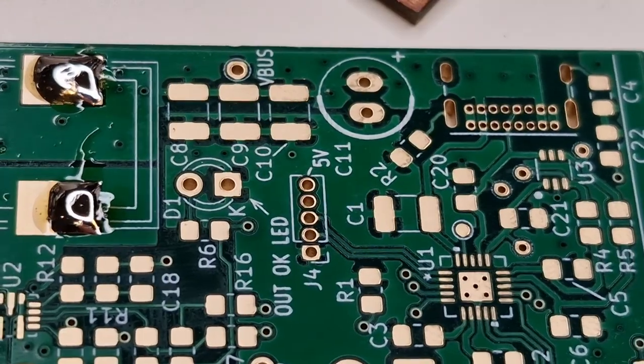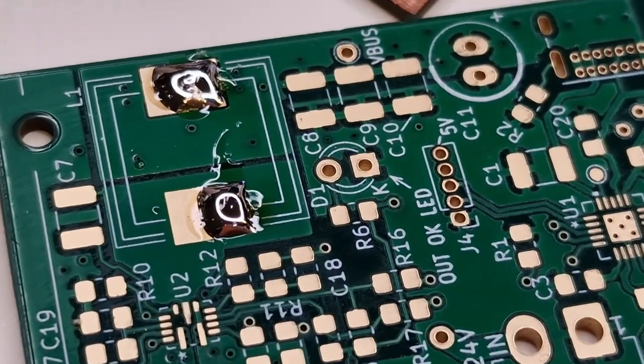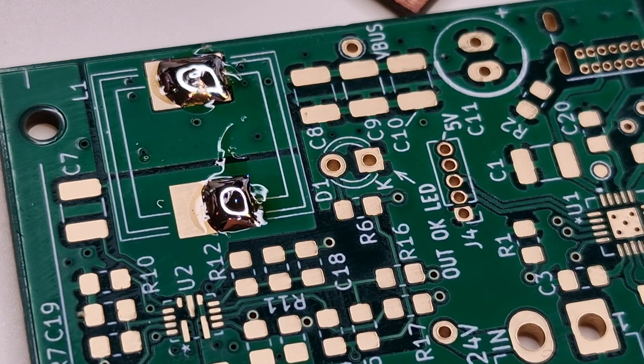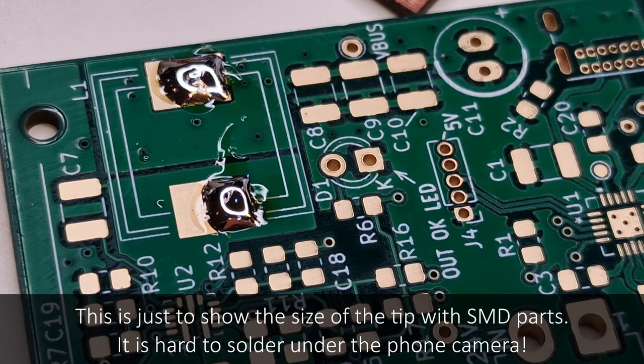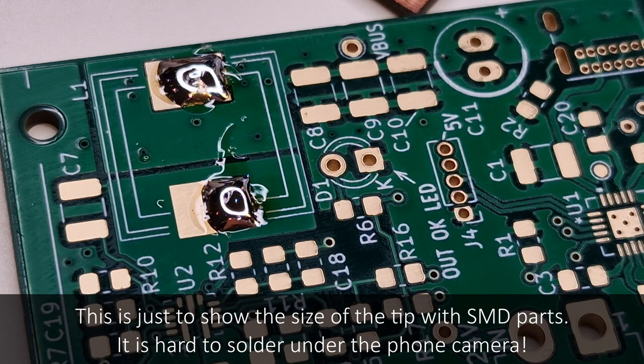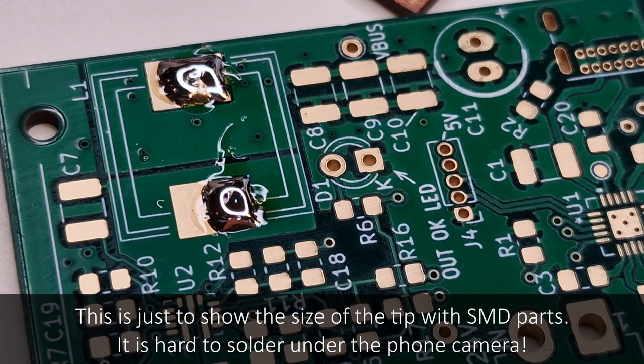Now I'm also going to try and do some surface mount with the same tip. I'm just going to switch to thinner solder. I was using 0.7 before, and I've moved to 0.38.